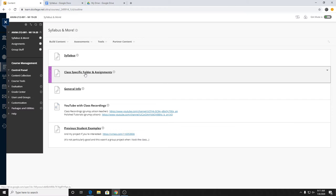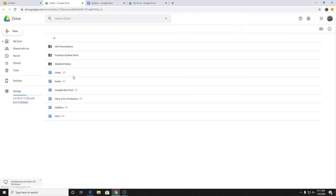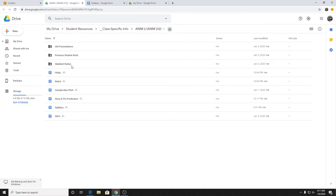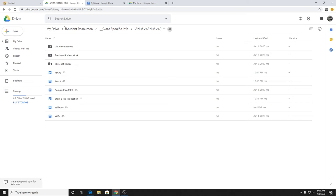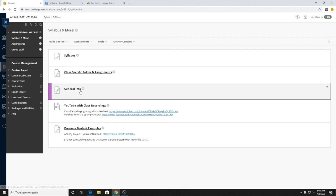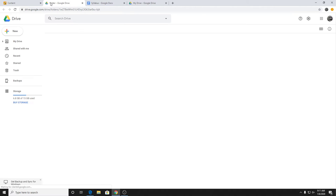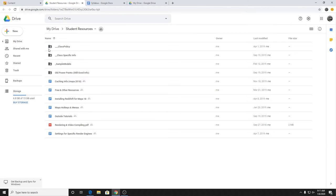If you need it there's a class-specific folder and assignments. This has your syllabus in it again but this is all of your assignments. It has some examples of previous work and other random files that might be relevant. General info is just my Google Drive — it has pretty much all the information for every class I've ever taught if you ever want to go back and reference previous PowerPoints. There's also a little bit of info about caching.